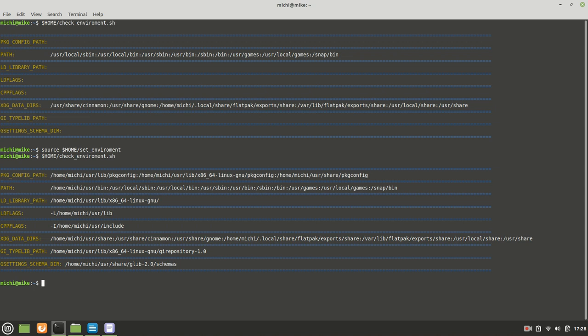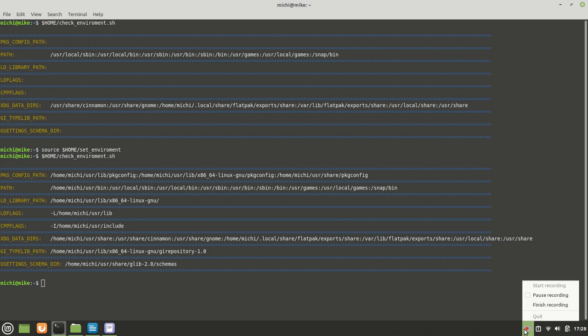That being said, I'm going to stop right now guys because this is the introduction which was very important for you to understand—that you need to set the environment all the time. Every time when you open your terminal, you will have to set the environment before you start working. You will see in every video I'm going to do the same thing. Thank you guys for watching. If you like it, please subscribe, share with your friends and neighbors, and until next time, see you guys.